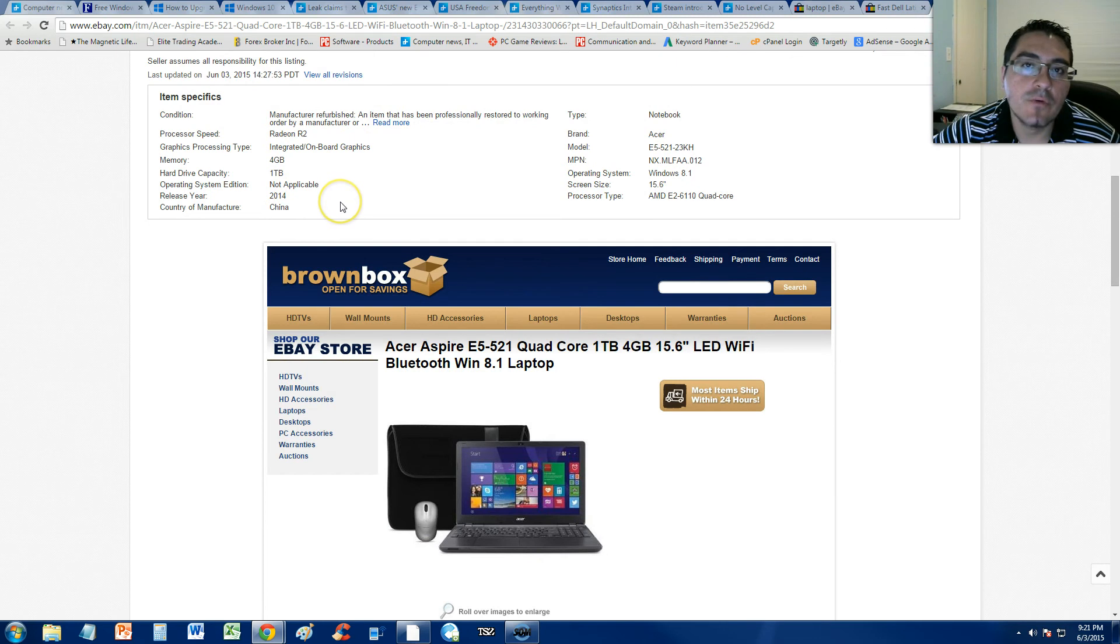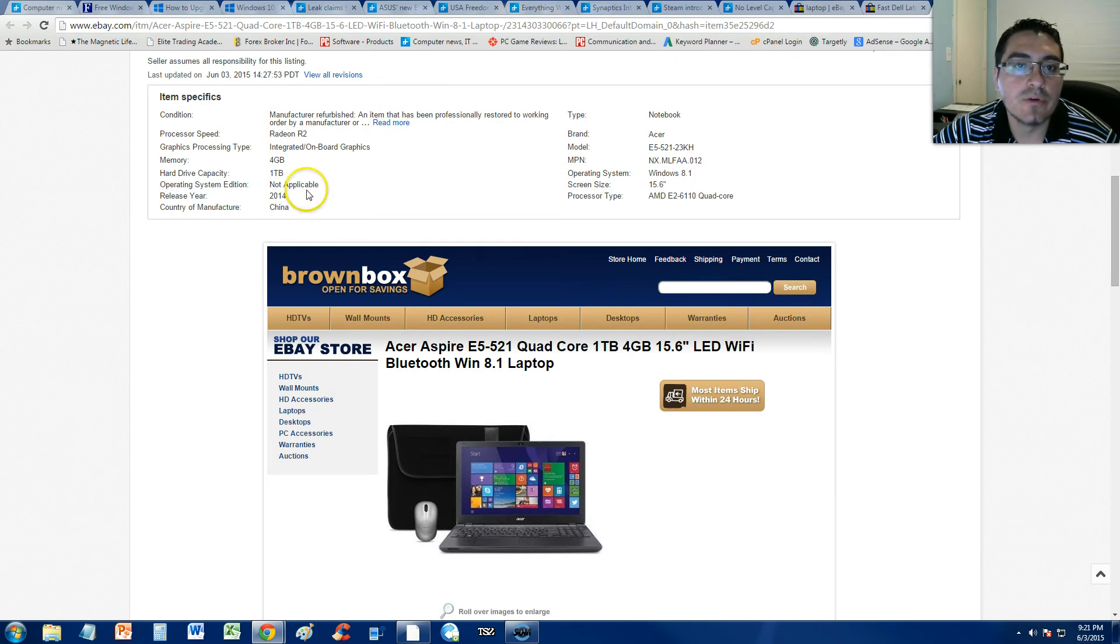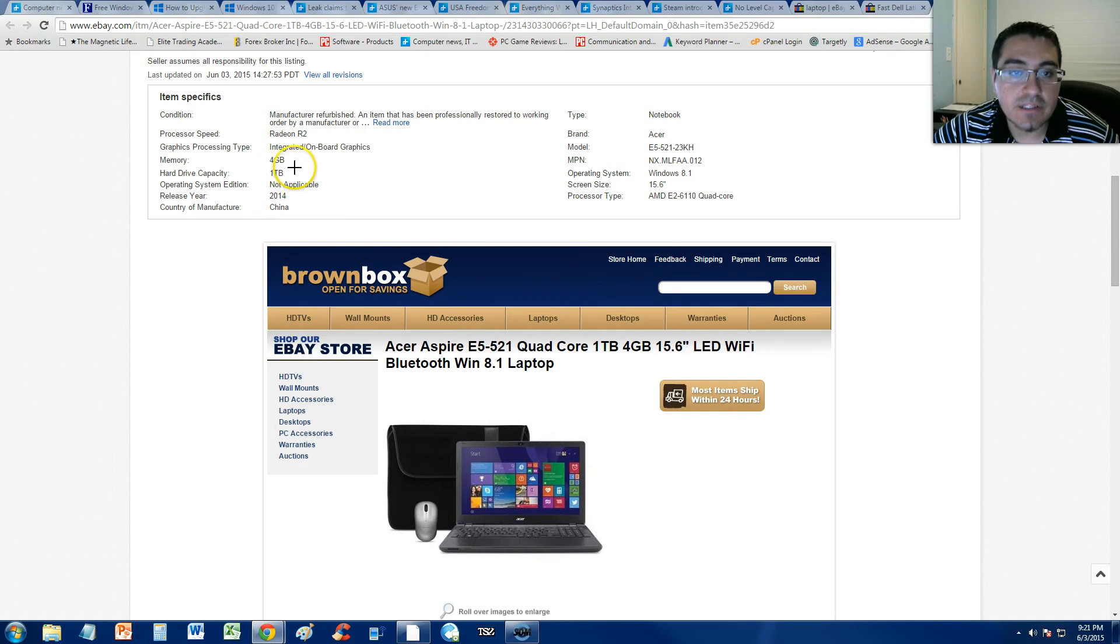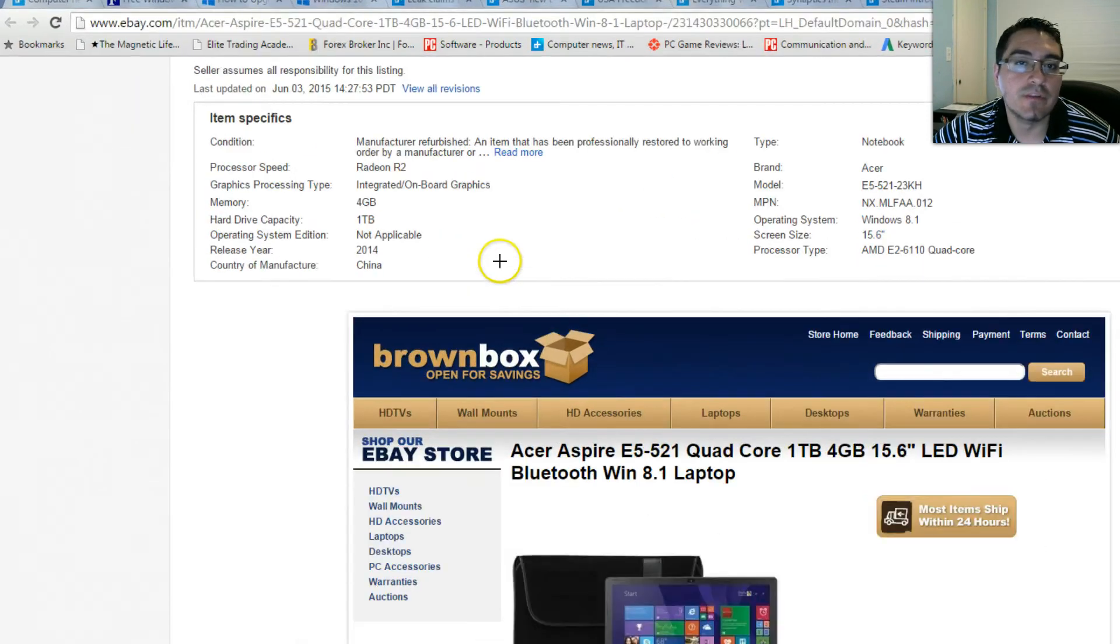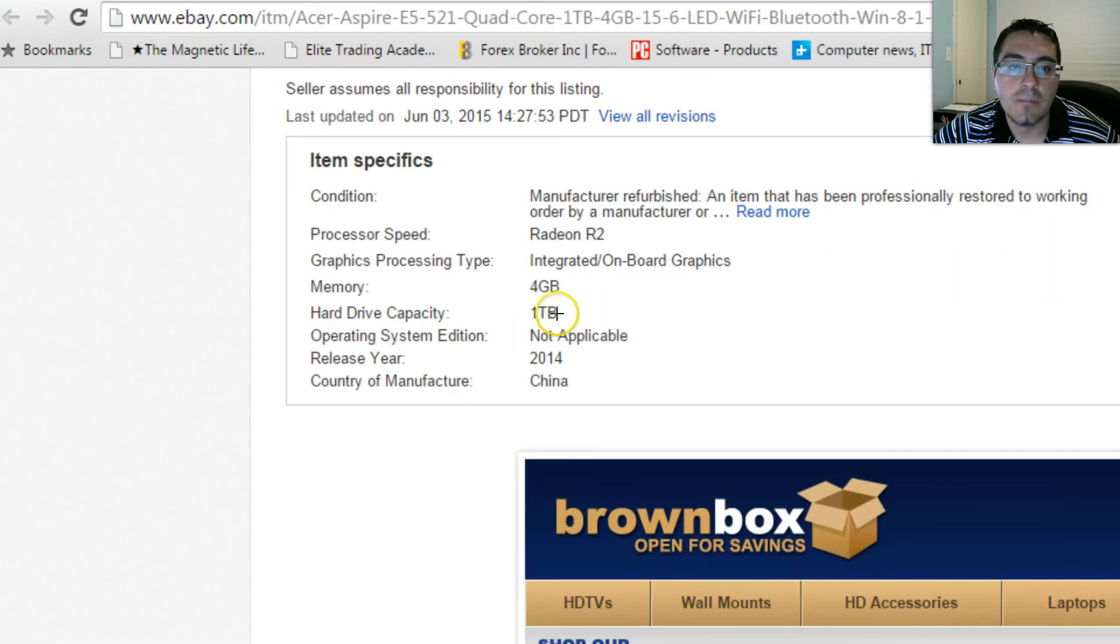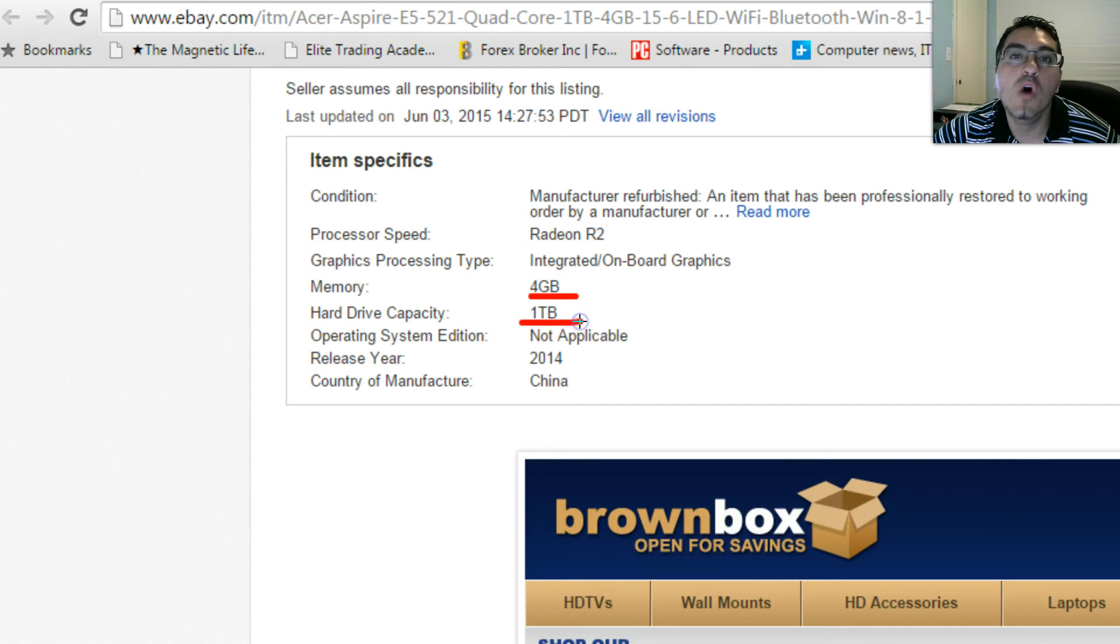You got to be careful when you guys buy laptops and don't know the specs and don't know what you're doing. The memory on this thing. Remember, this laptop goes for 250 bucks. Memory is 4 gigs. Hard drive capacity, 1 terabyte.